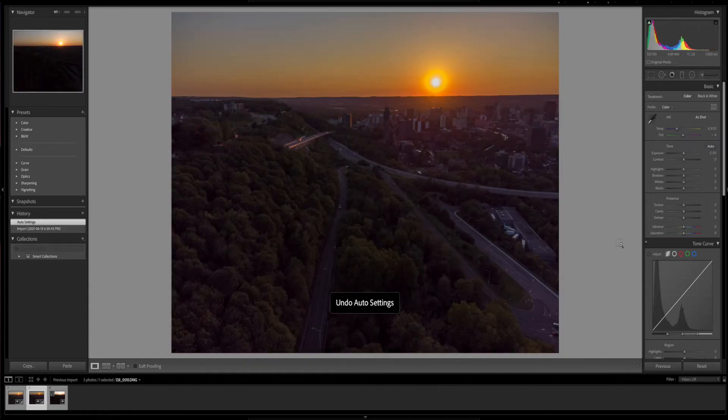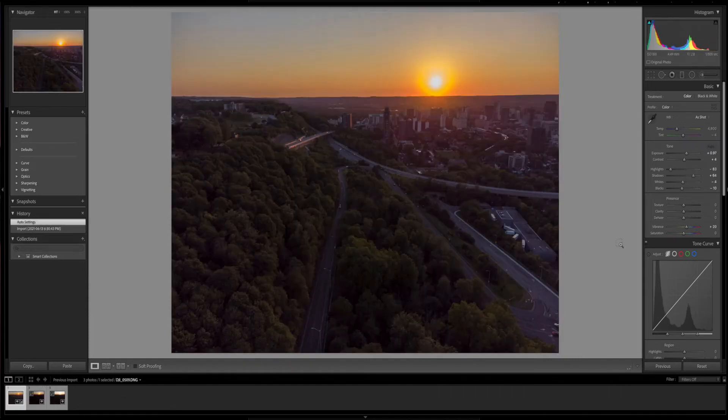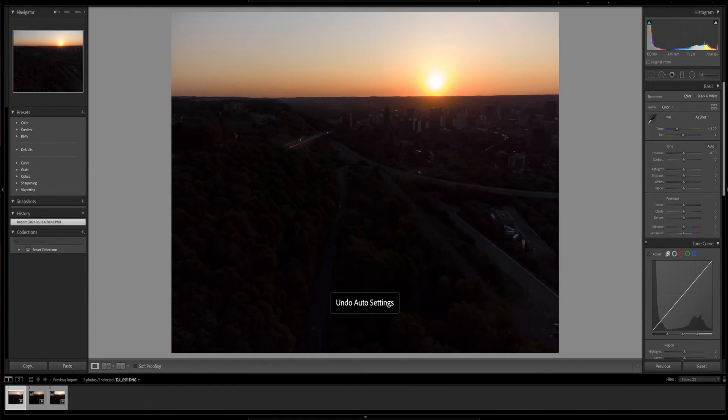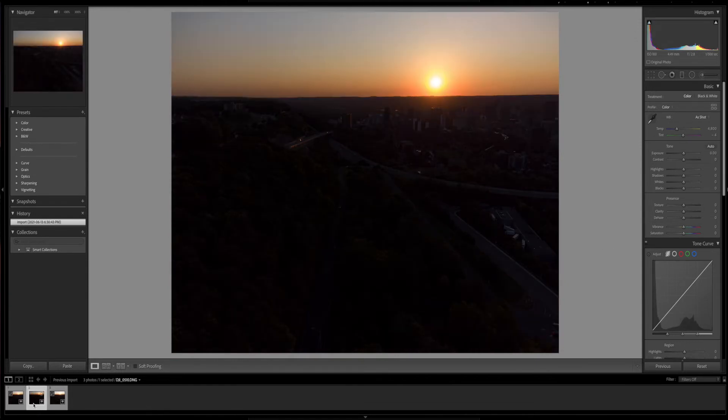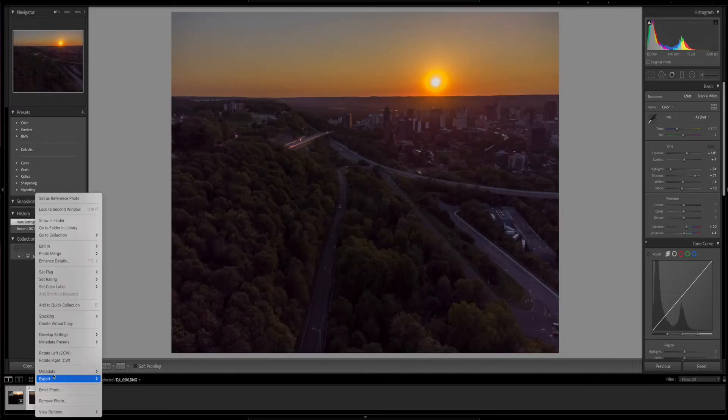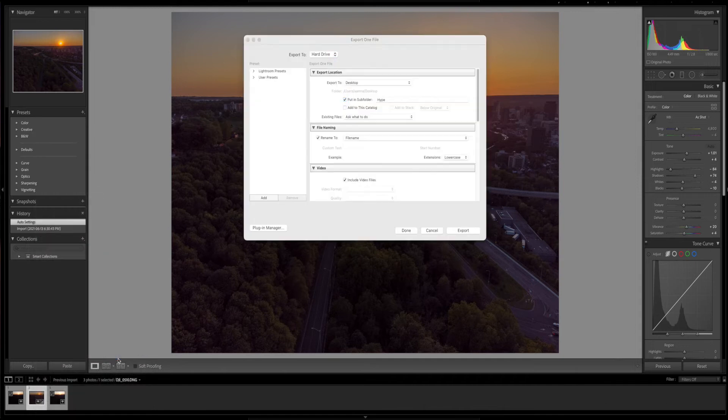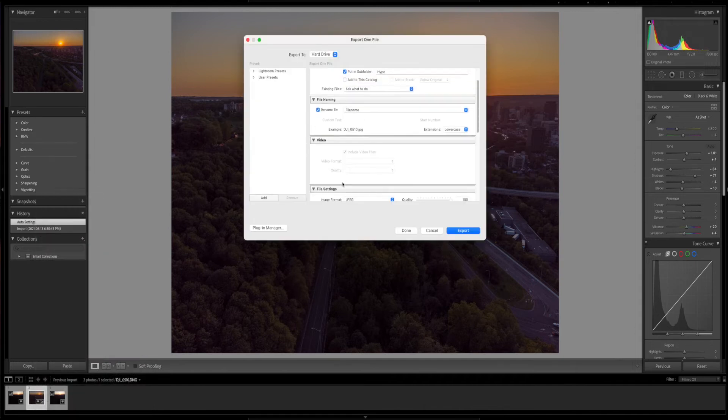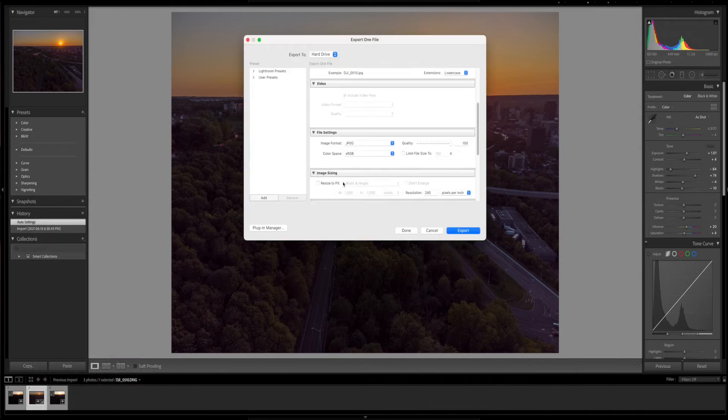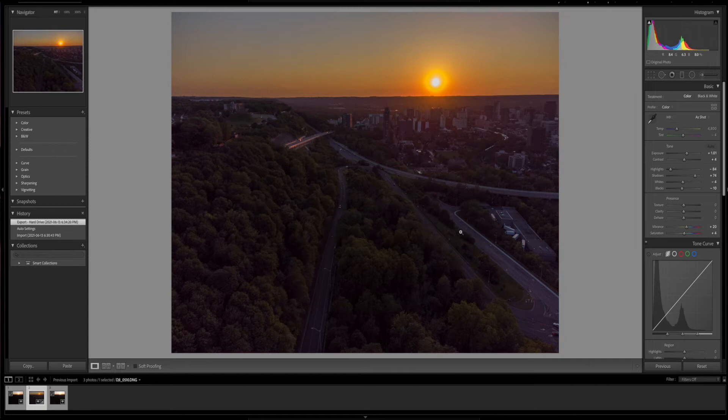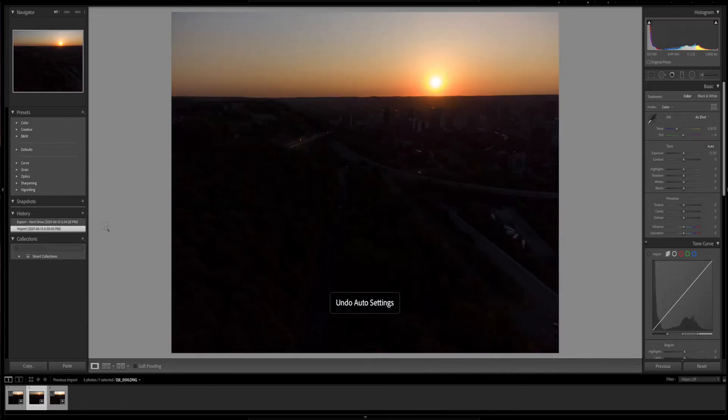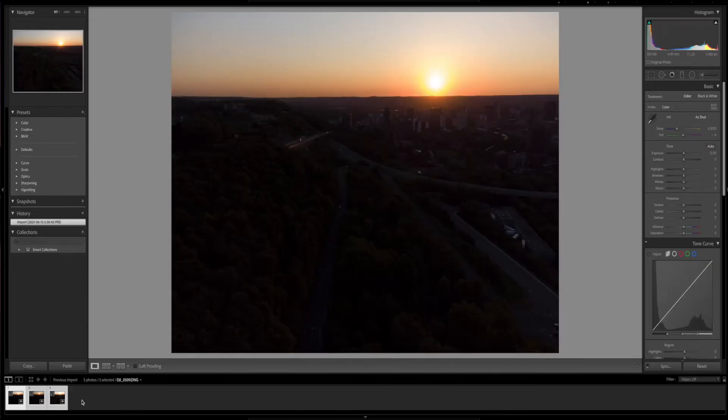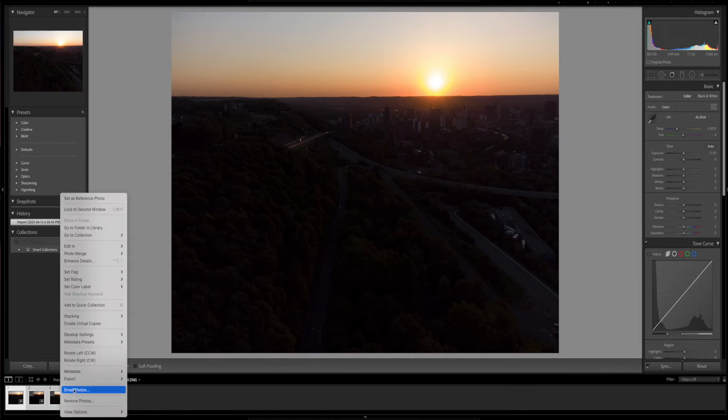I'm just going to Command Z and change the auto settings. Just for reference, I will choose this one in auto settings and export it so you guys can see the difference between this and when it's merged into HDR. I'm going to leave them in auto settings. What you do is you select them all or Command A, right click, go to Photo Merge, and choose HDR.